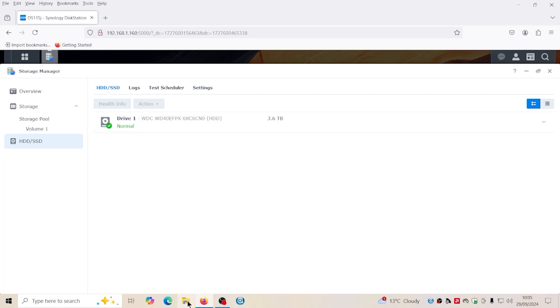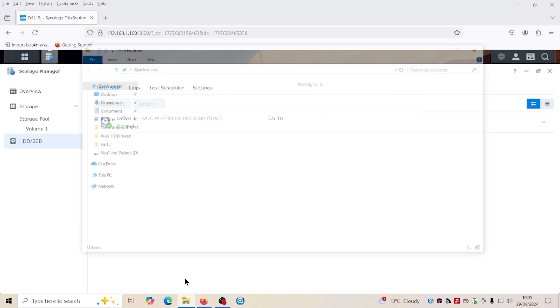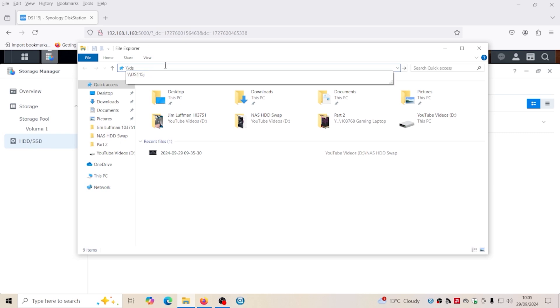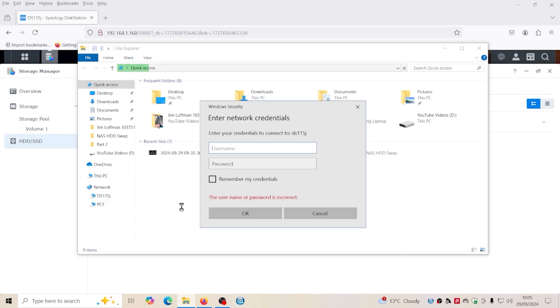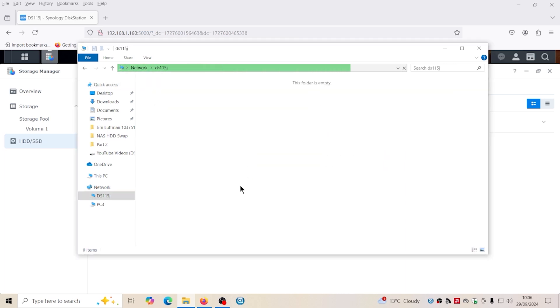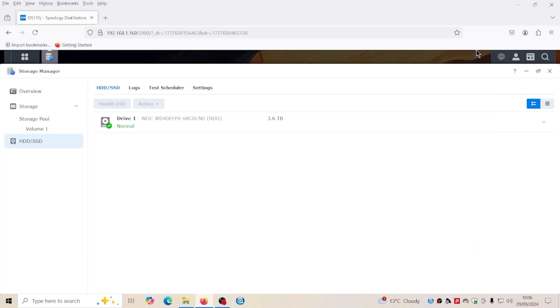So now we're going to see if we can access the DS-115. Right, so there it is. That is it on the network.